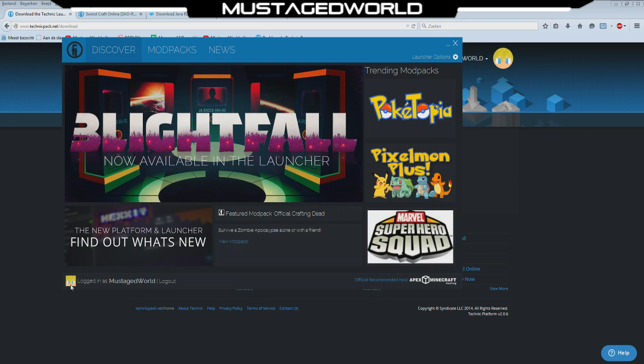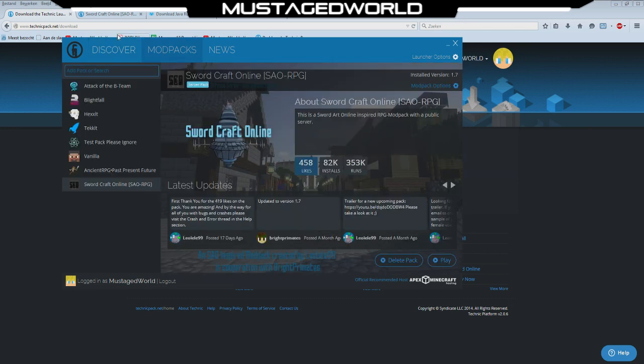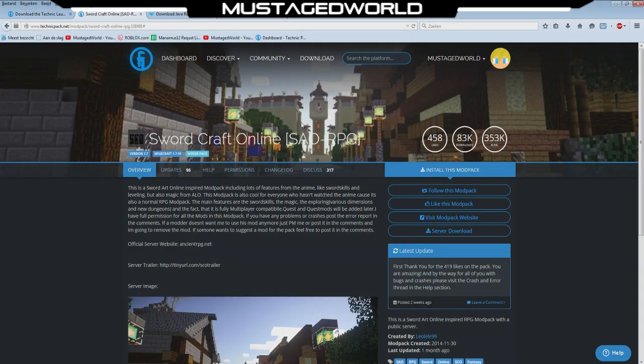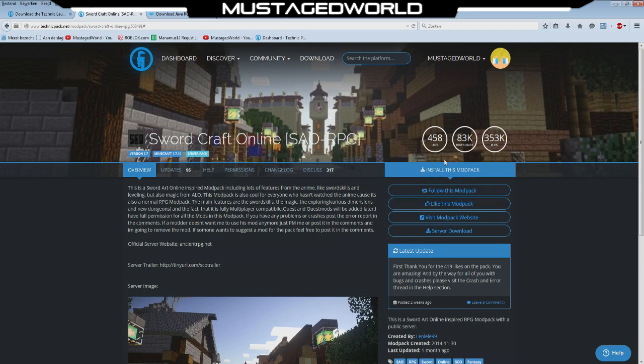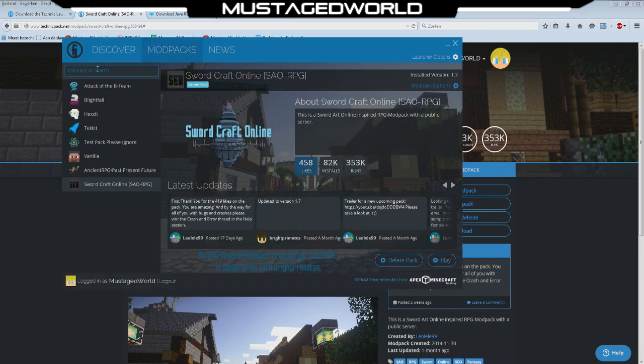I have all my settings over there so I will go to modpacks now and you want to know how to get this file, like how do I get this modpack, because by typing it in it will not always find it. You go to the second link and you will copy this link over there.